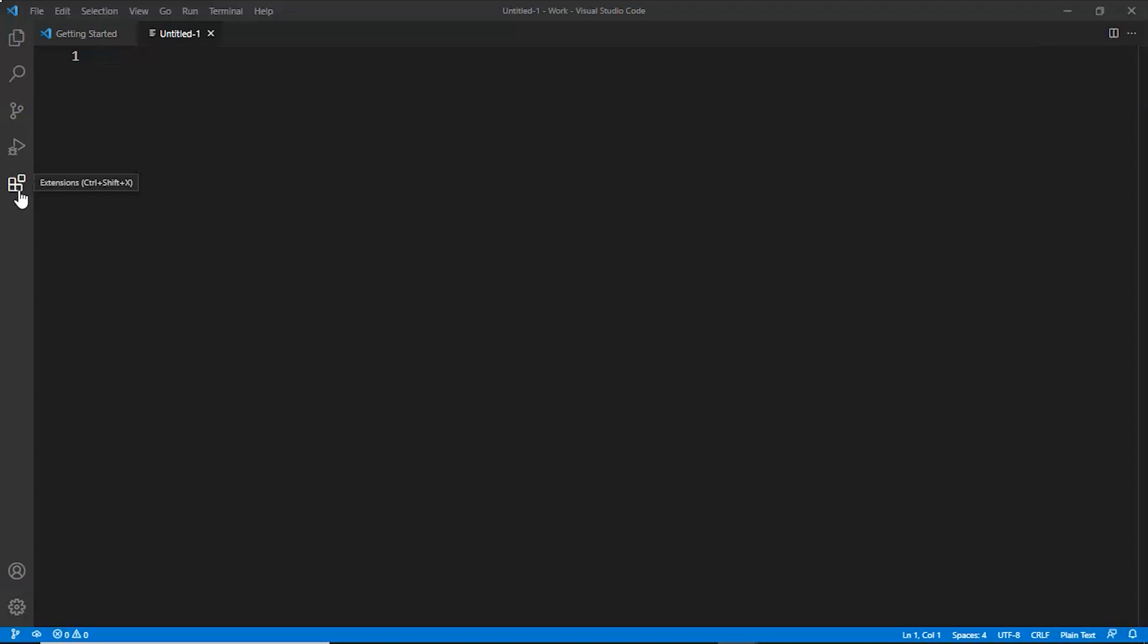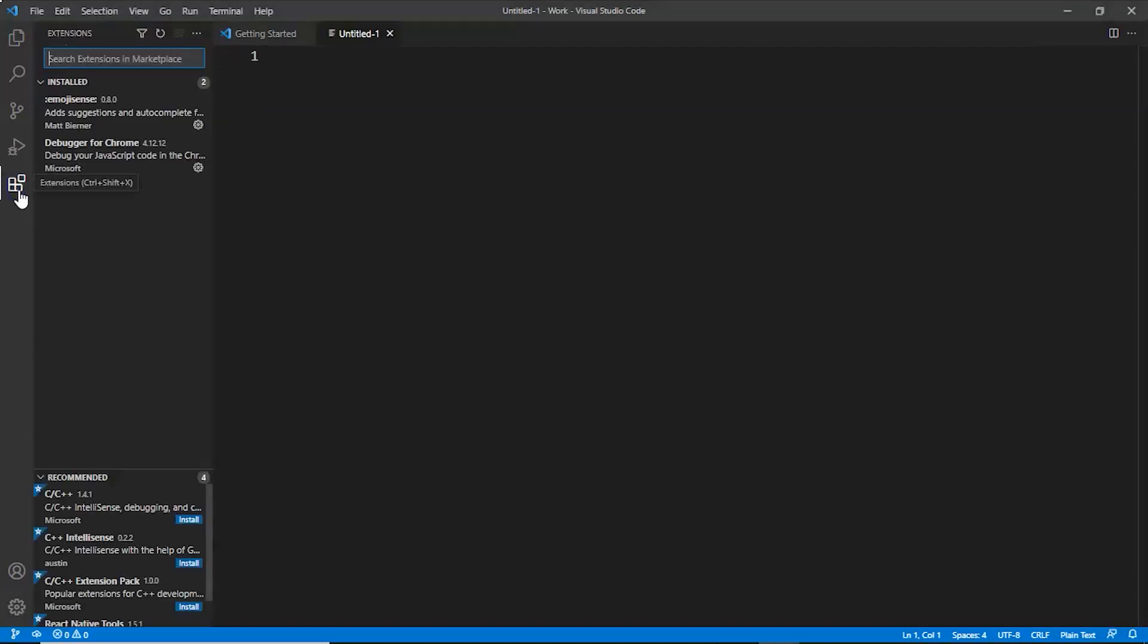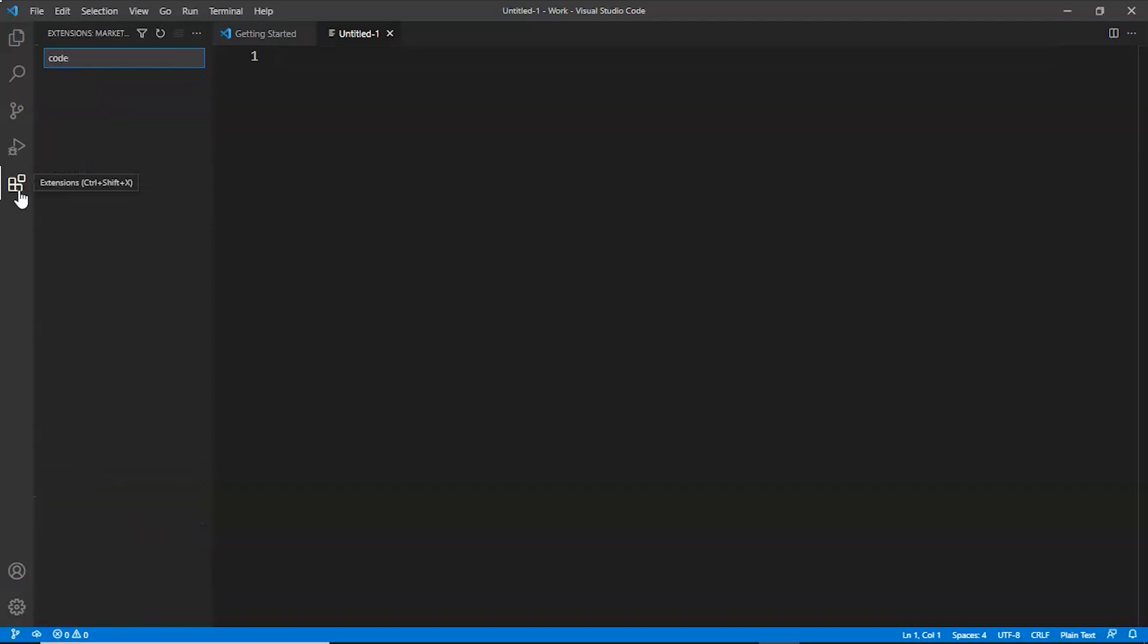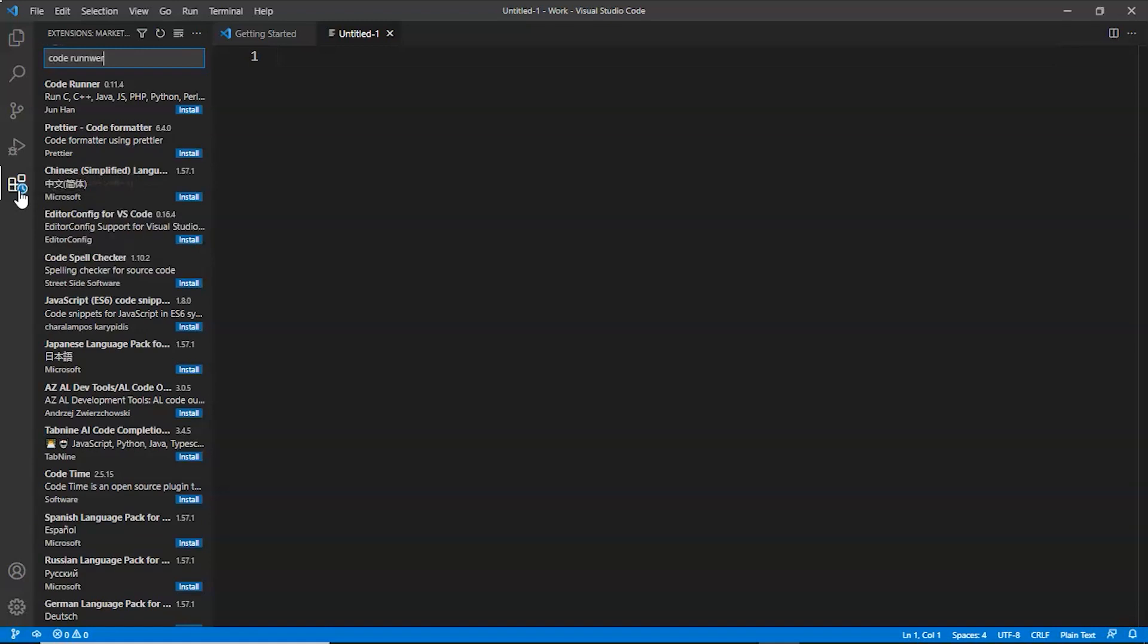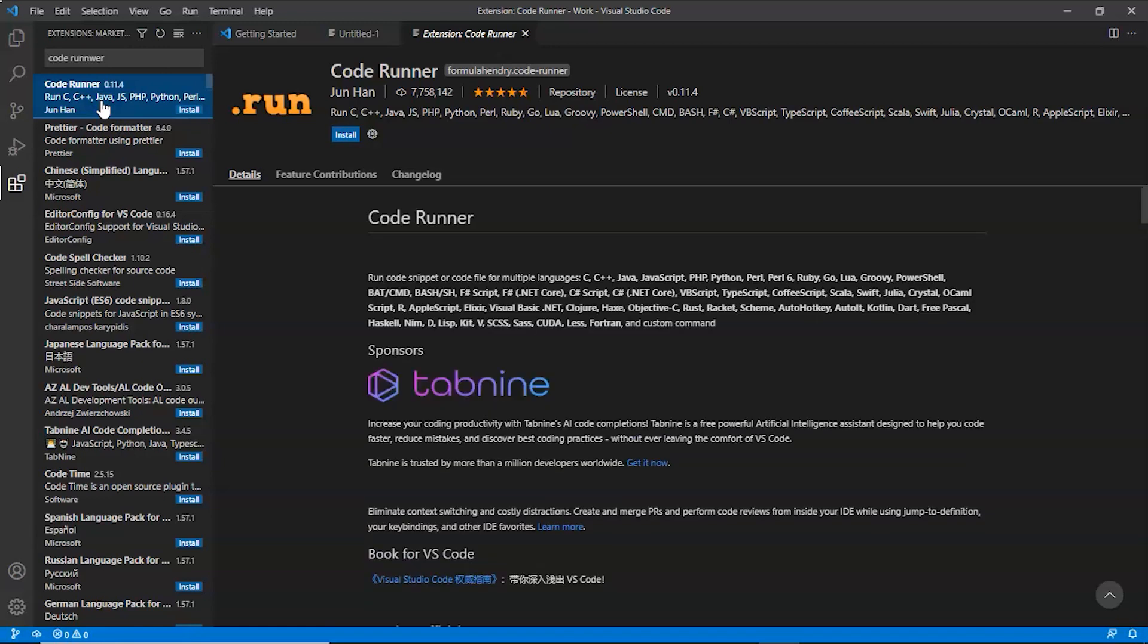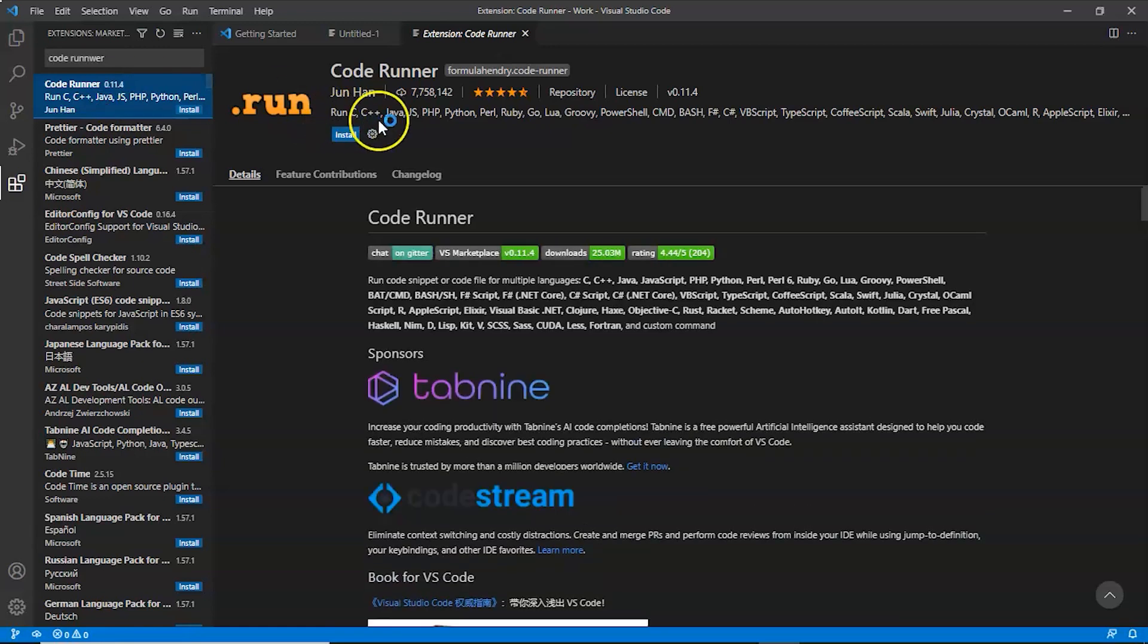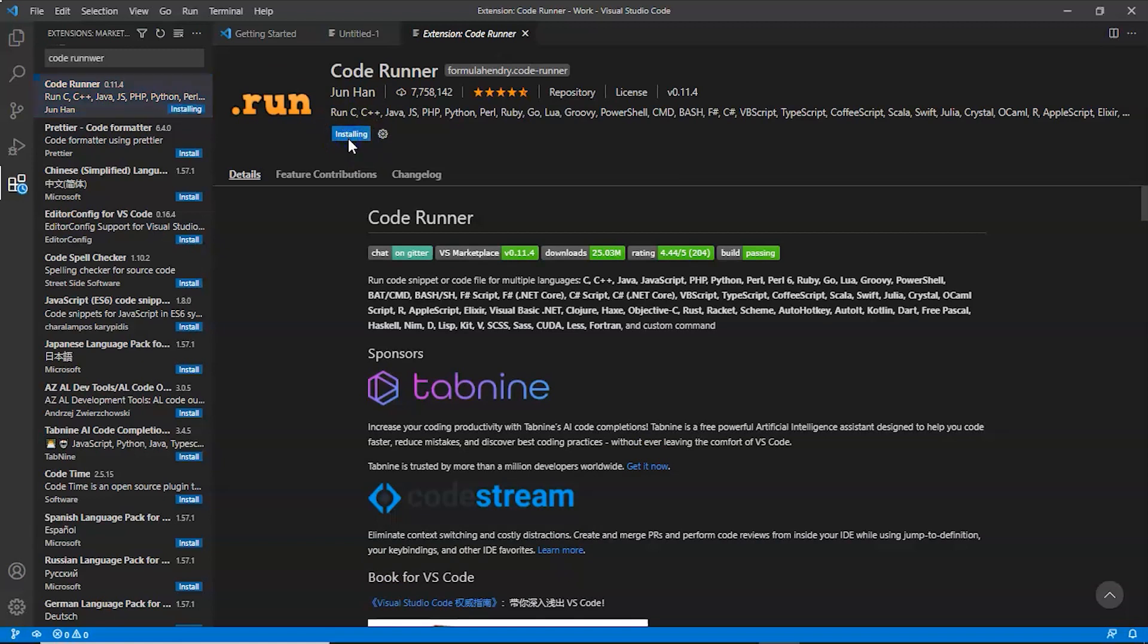If we want to do a program of C++, then we have to configure Visual Studio Code. For that, first we'll click on Extensions and now we'll search for Code Runner. This is the one. We'll click on that and now to add the extension, we'll click on this install button and it is installed.